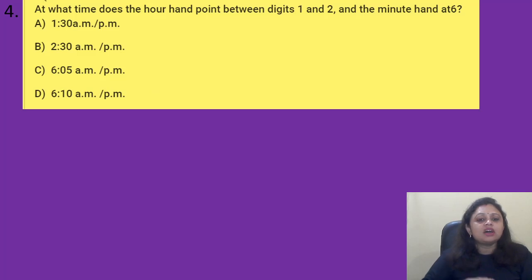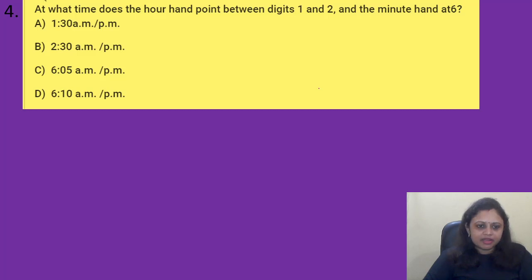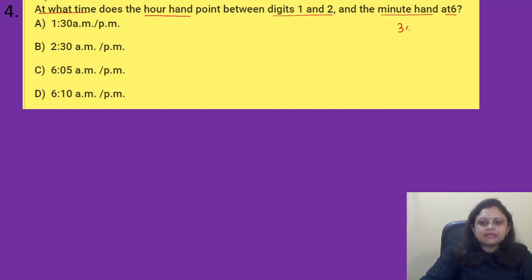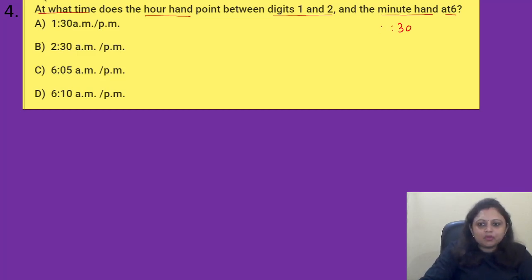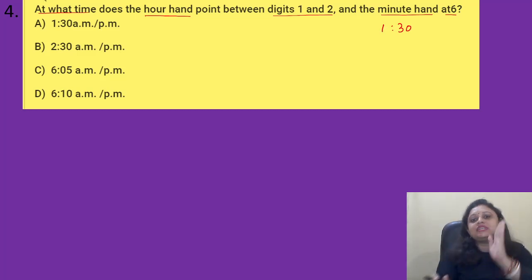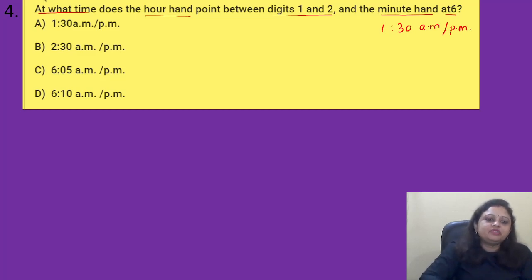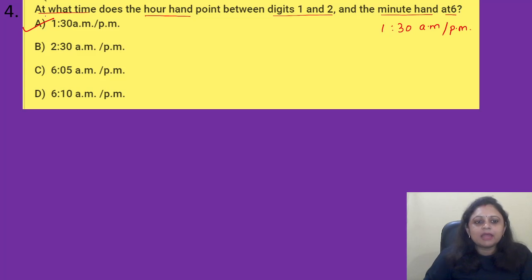Coming to the next question: at what time does the hour hand point between digit 1 and 2, and the minute hand at 6? Option A) 1:30 a.m. or p.m., B) 2:30 a.m. or p.m., C) 6:05 a.m. or p.m., D) 6:10 a.m. or p.m. Minute hand at 6 means it should be 30 minutes. Hour hand between 1 and 2 means the hour is 1. As time progresses the hand also moves. So it is 1:30 — it may be a.m. or p.m. The correct answer is option A, 1:30 a.m. or p.m.